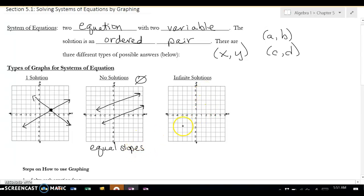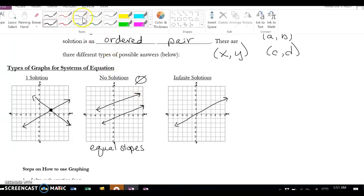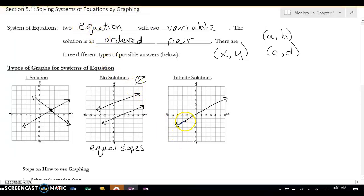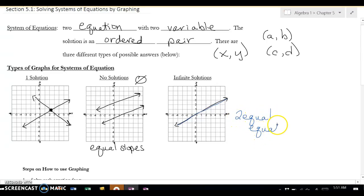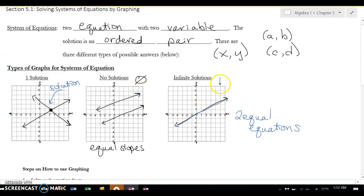The last one is infinite solution, and this one's the hardest to see. What happens is I have one line, and then when I go to graph my other line, it actually is right on top of it. This comes from the same equation — two equal equations. So when we're doing this: if they cross at one point, that's the solution; if they don't cross because they're parallel, it's no solution; and when you have the same line twice, that's our infinite solution, which is all reals.